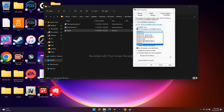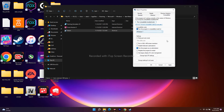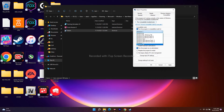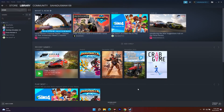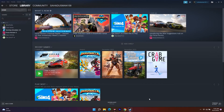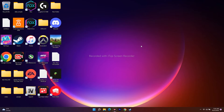Keep changing the compatibility mode option until the game works. Even after trying all these options, if it's still not working, set it back to Windows 8 (the default), uncheck it, click Apply and OK, and try launching. This has worked for some users.